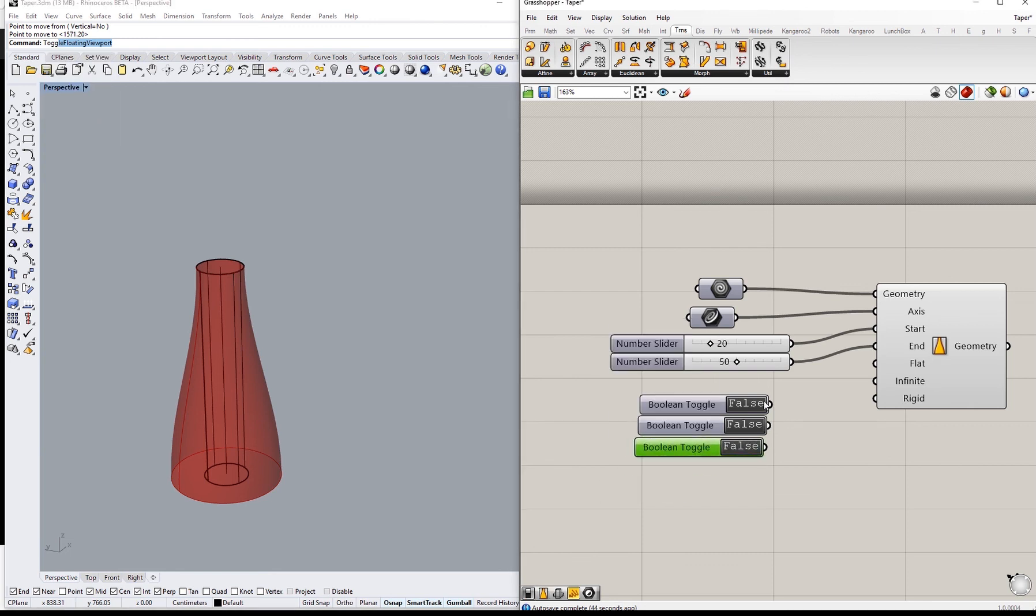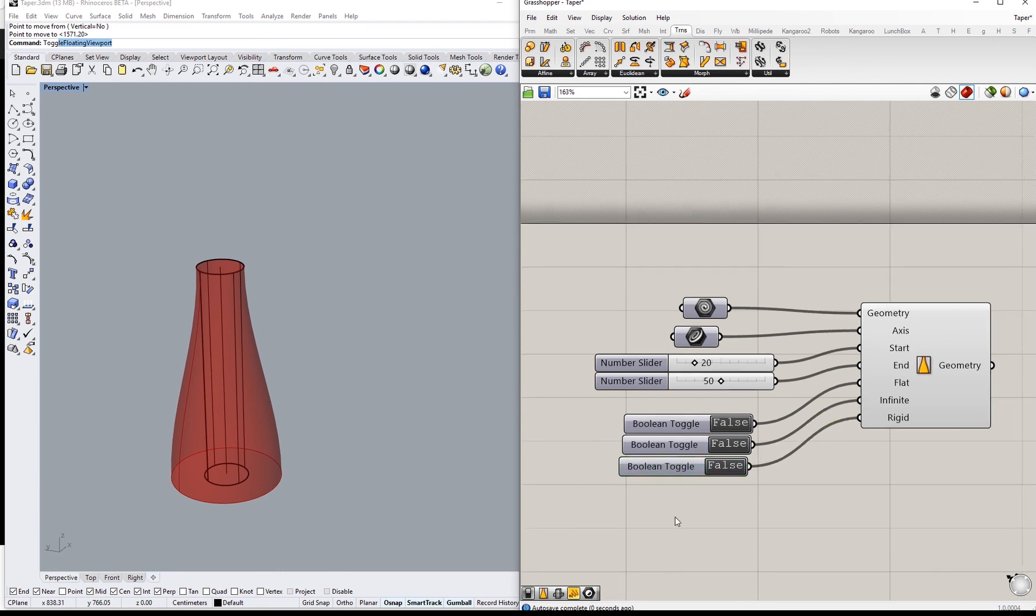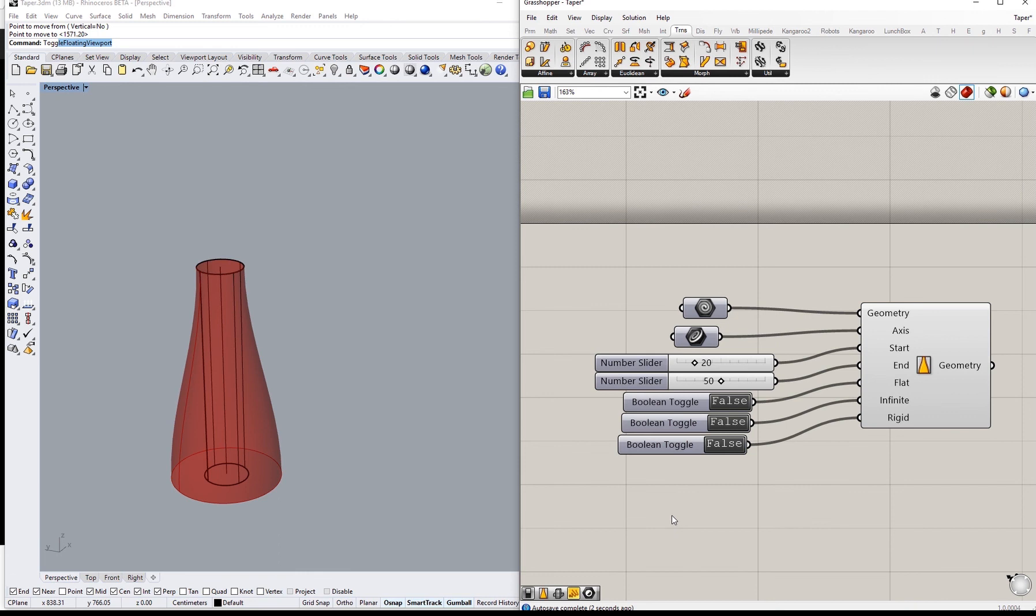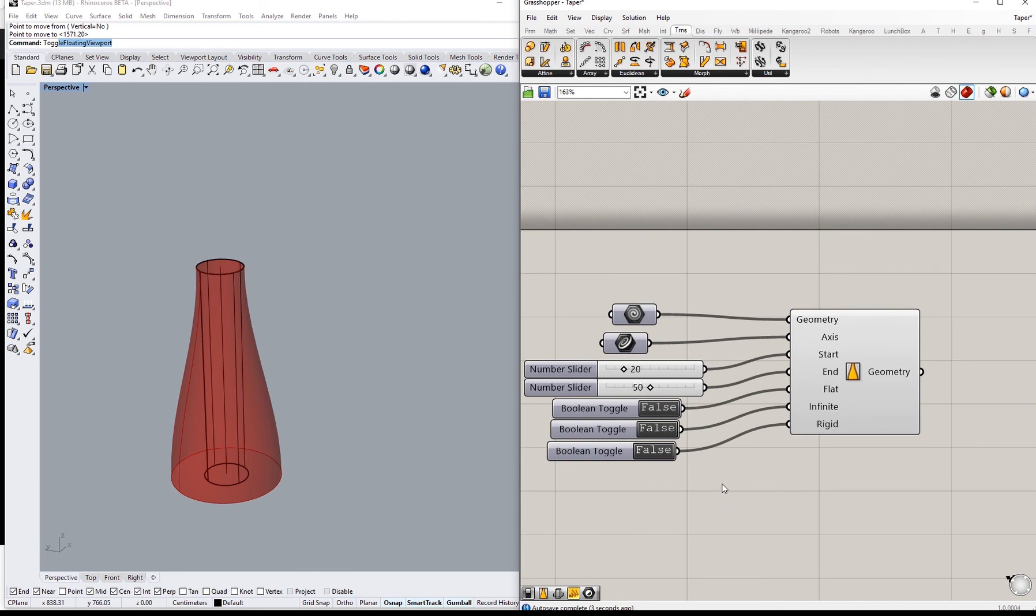I'll connect them each to its input. I'll see what these toggles are going to change.